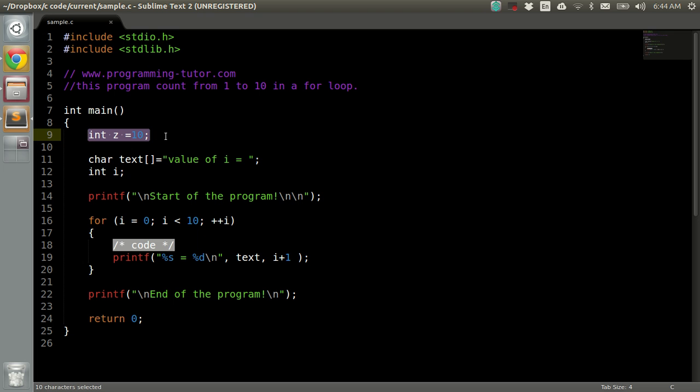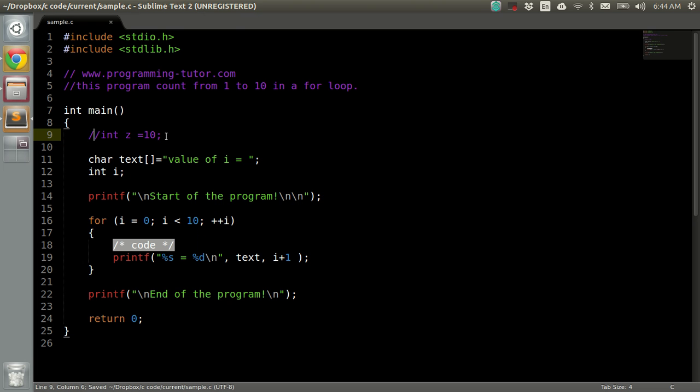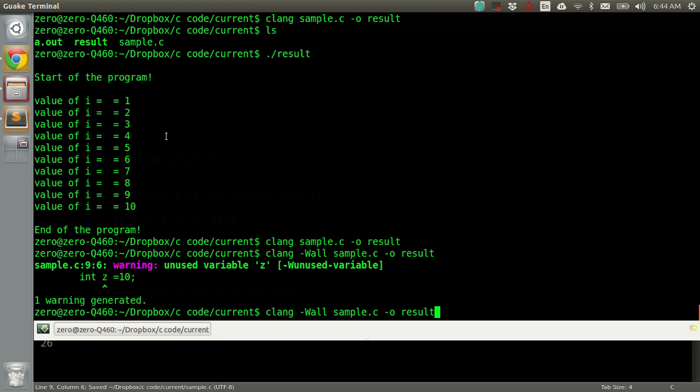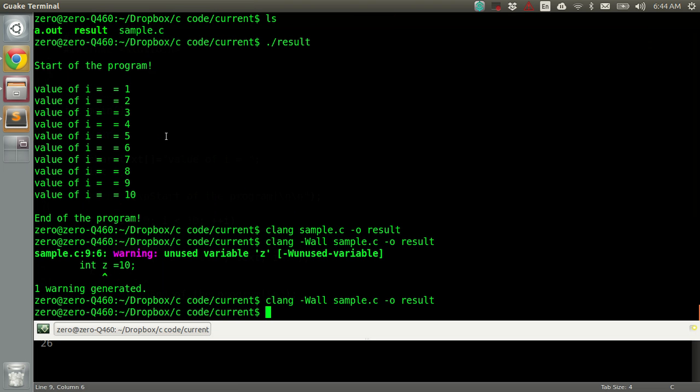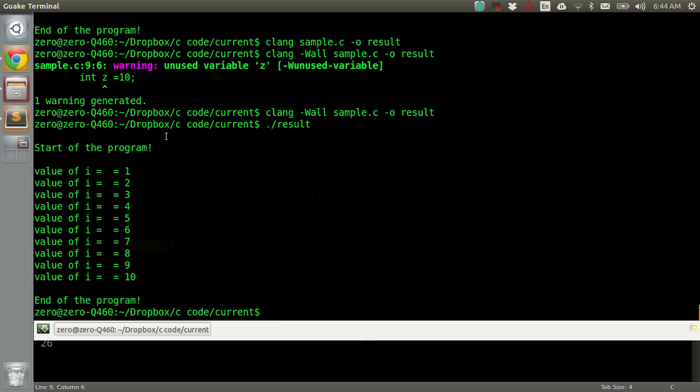If I remove it, if I comment it out and then try to compile again, yeah it's fine now. Now everything works fine.